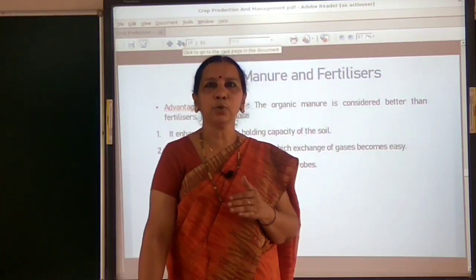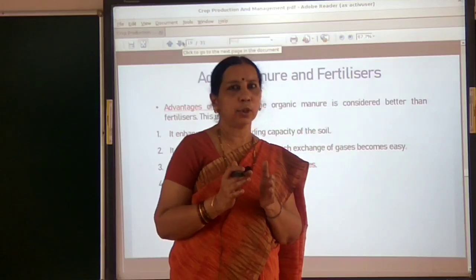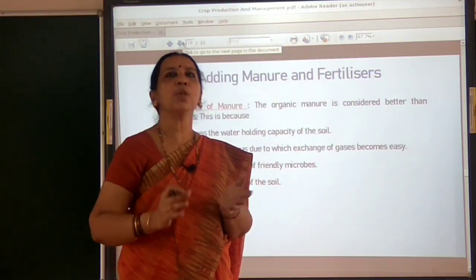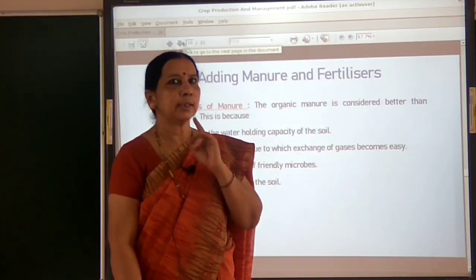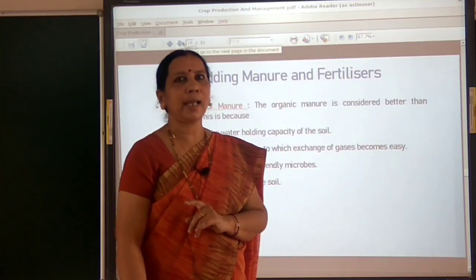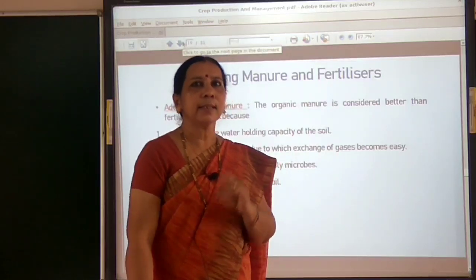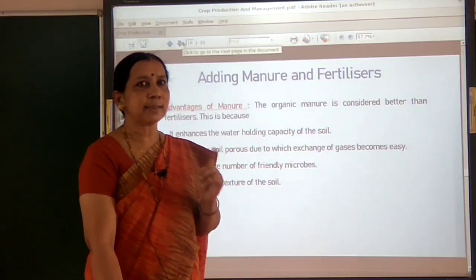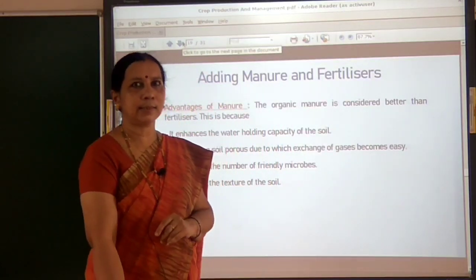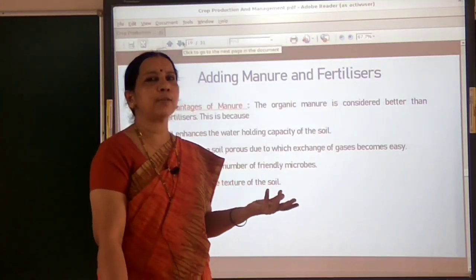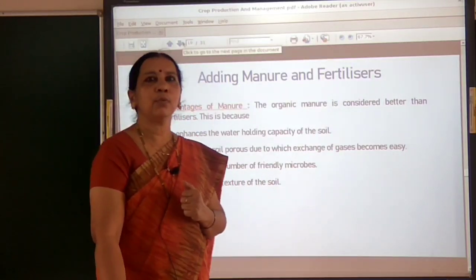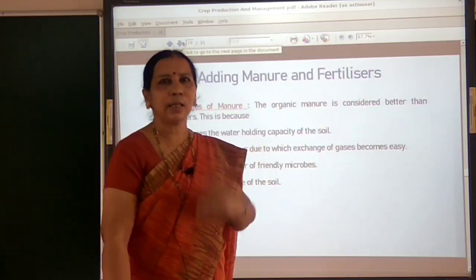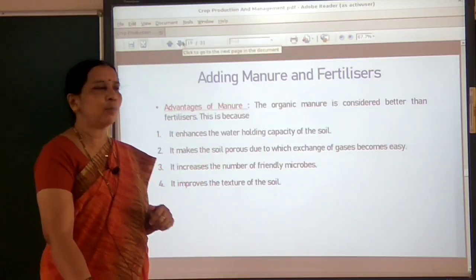Adding manure also loosens the soil. Soil aeration increases and the soil becomes porous — this is another advantage of using organic manure. The soil becomes porous when farmers add manure, meaning soil aeration increases. This is essential because exchange of gases becomes very easy when the soil becomes porous.